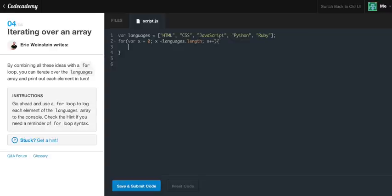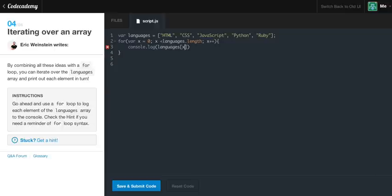And right now, what we're going to do is console.log, and we're going to say languages, and we're going to put the little box again. But this time, we're going to pass an x. And you're like, oh, that's really clever. I understand it because what we're saying is whenever we first loop, x is going to equal to zero.